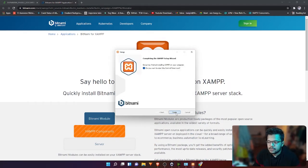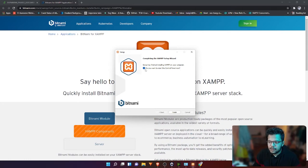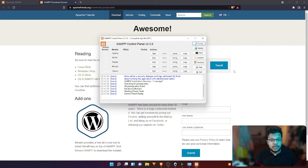Now the installation is finished. Click finish and it will start the control panel. If you want to start it now, you can leave it checked, but if you don't want to start right now, you can uncheck it. I'm going to start the control panel right now.